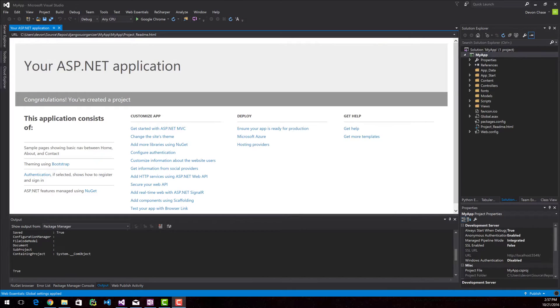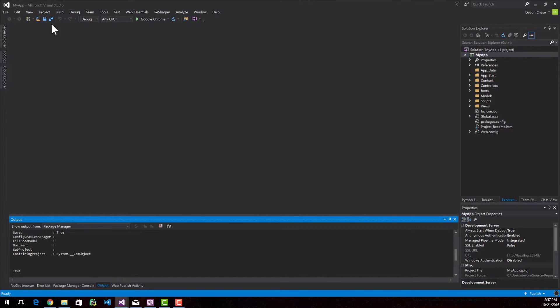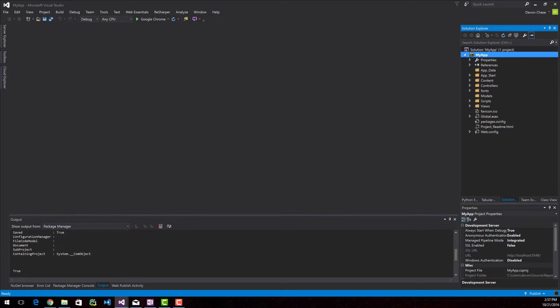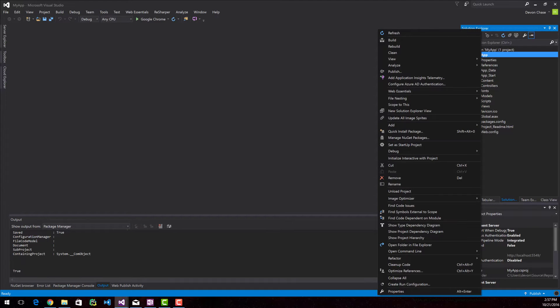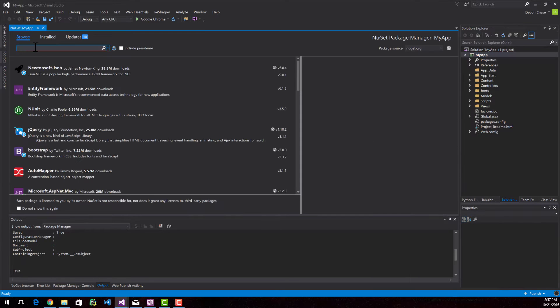So now the application is fully created, I'm going to go ahead and close out of this. The first thing that I have to do is add the React.js NuGet package. So I'm going to right-click on my project name and then go to Manage NuGet Packages.